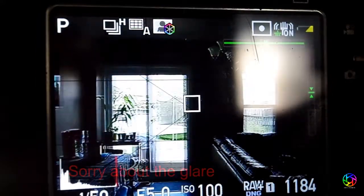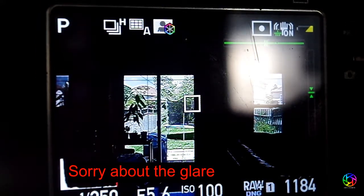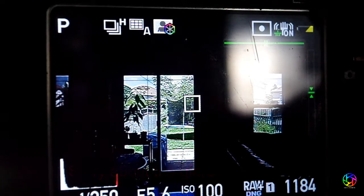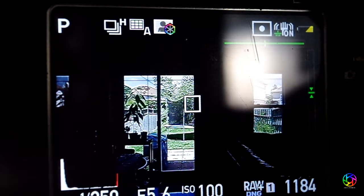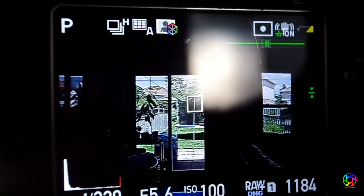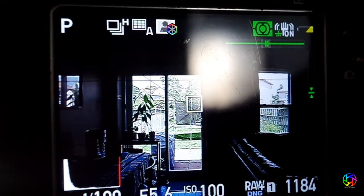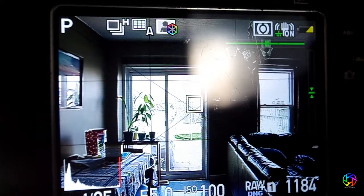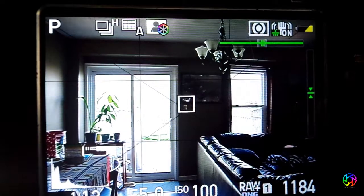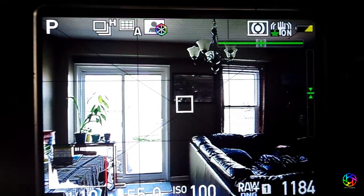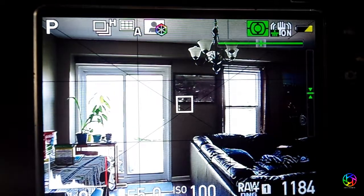Now if I go here towards the window you'll notice it gets super dark on the wall. That's in spot metering, so it's actually metering outside. Now if I change it to average it'll brighten up a tiny bit. Center brightens up a little bit more. So these are things that you can do to help adjust the actual exposure.